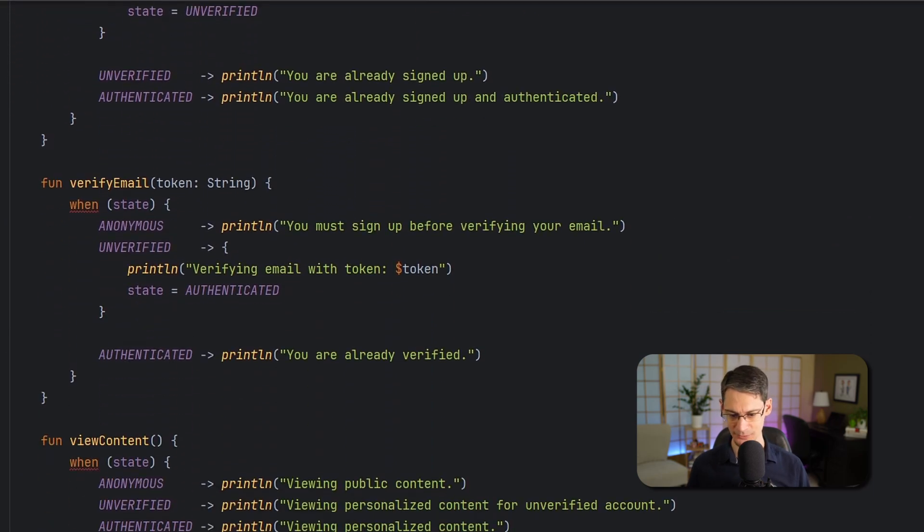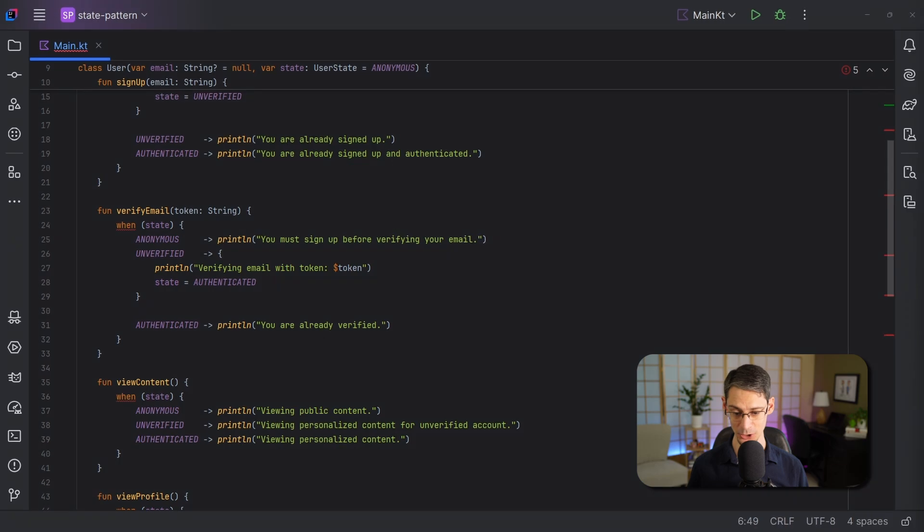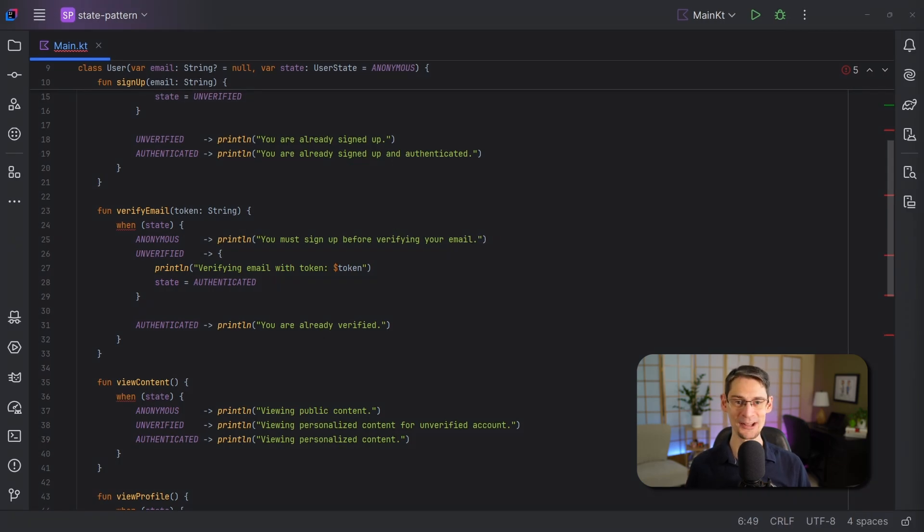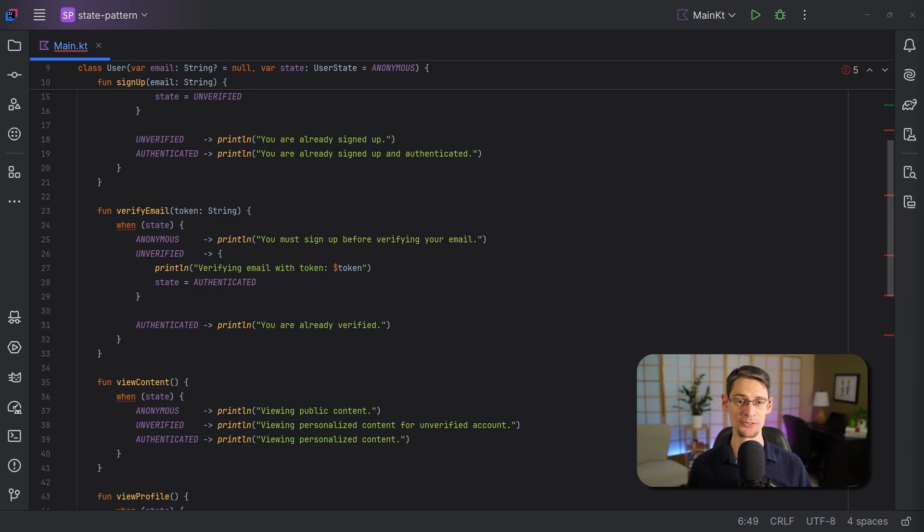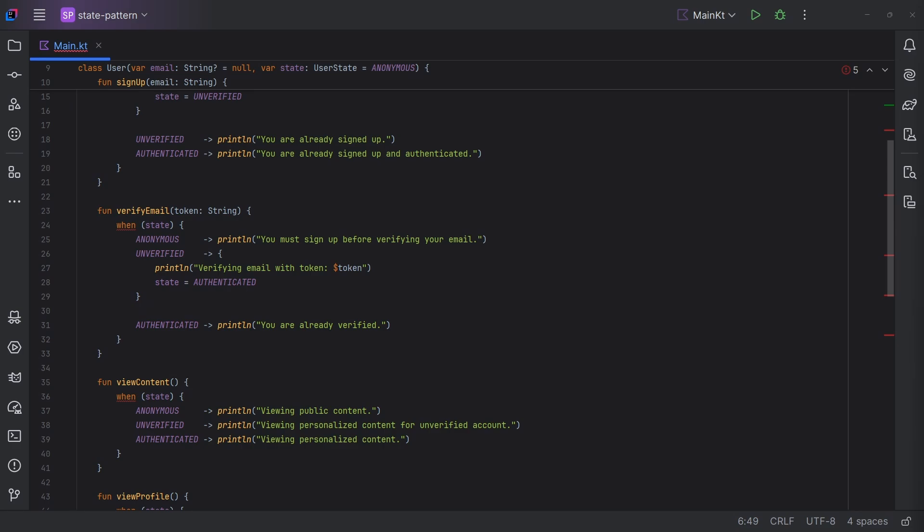So, we have to visit each one and provide a case for our new locked state. And in this example code, we've only got a few functions, and the logic is very simple. We're just calling println in most of the cases, but the more functions we have here and the more complex the logic around these states is, the more difficult it's going to be to add or remove a state.